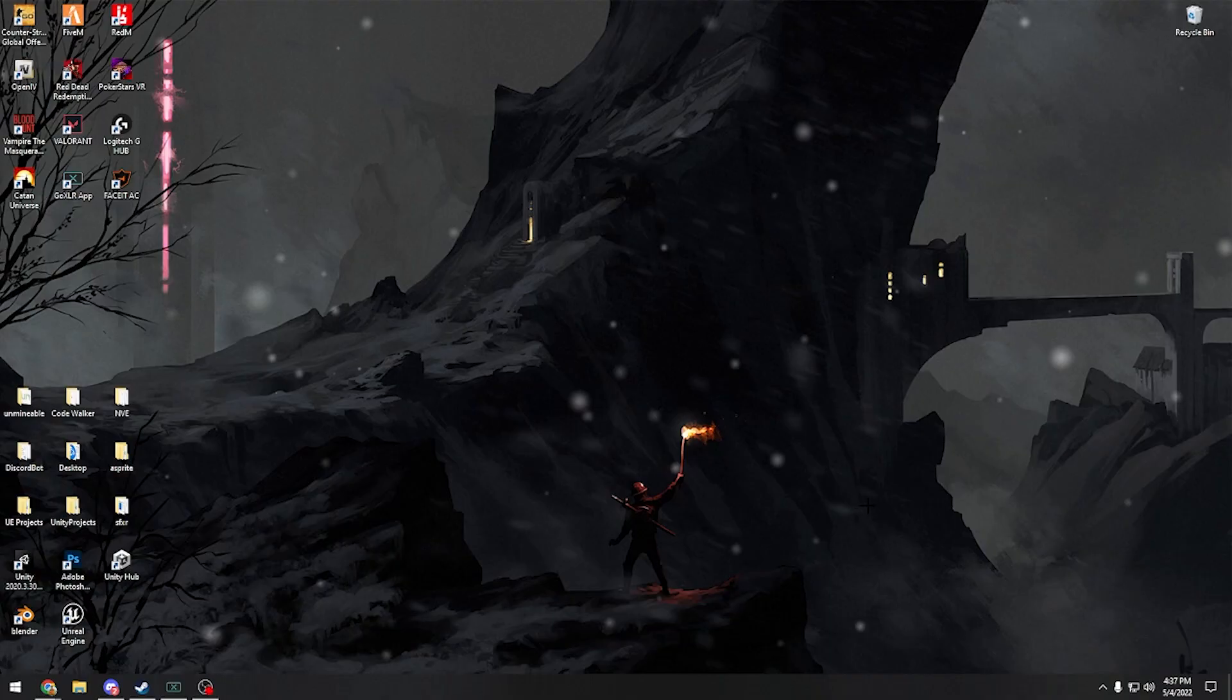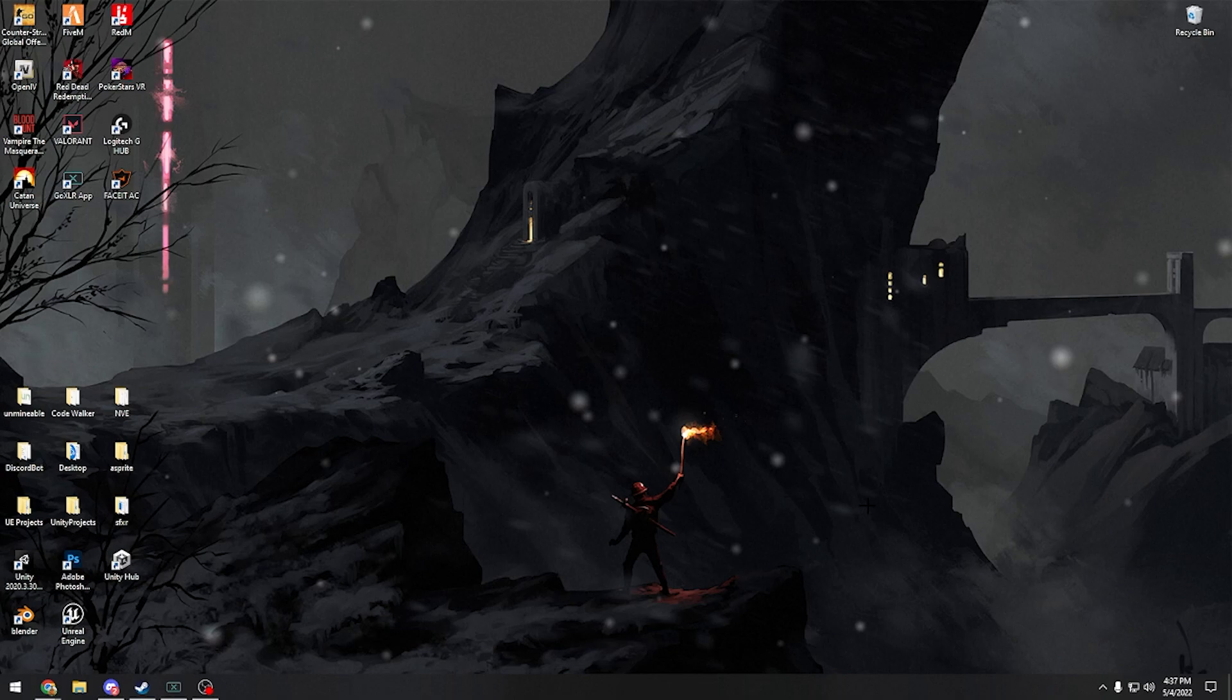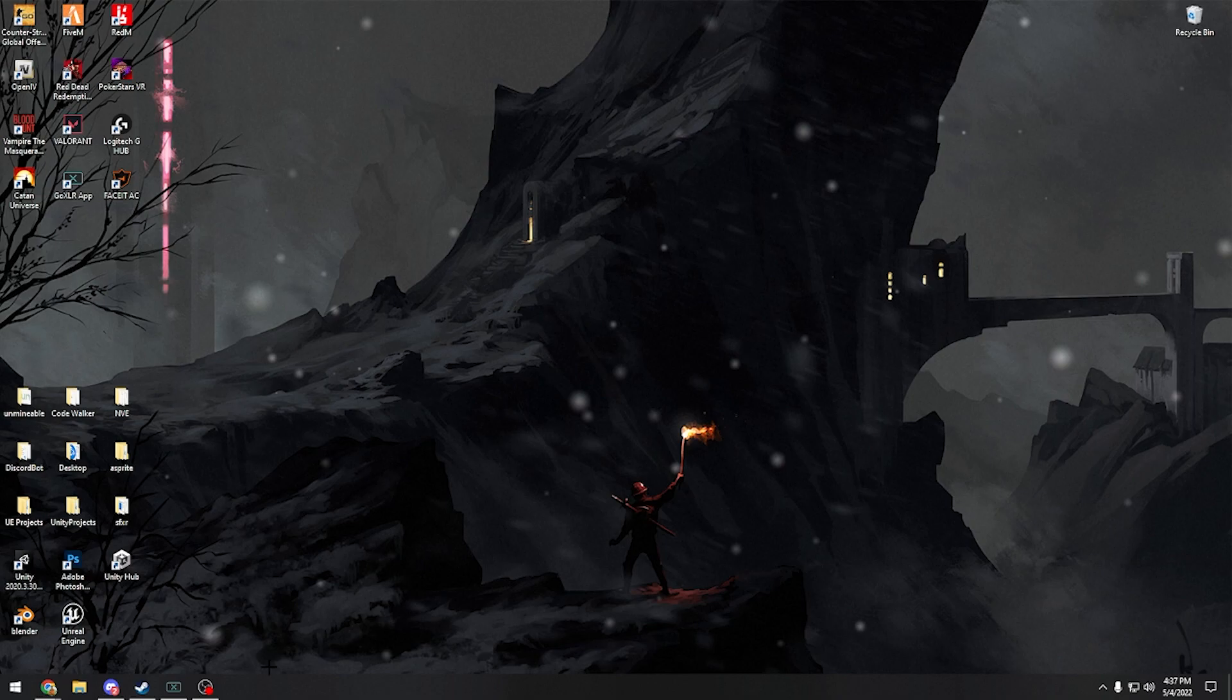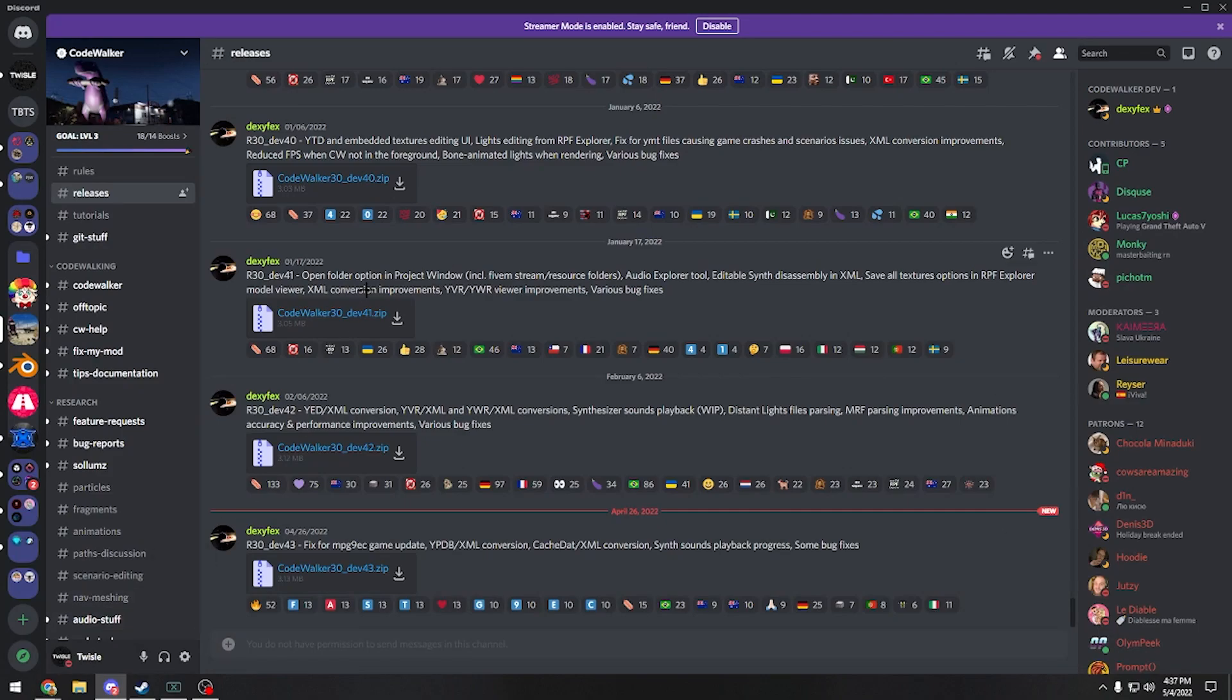Alright, what's up guys, today we'll be doing a video on how to create your own custom ymaps in 5m using Code Walker. The first thing you're going to need is obviously Code Walker. The best way to get it is to join their Discord and go to releases and download the newest one. I'll have a link in the description for that.